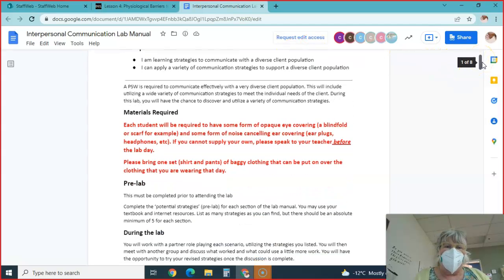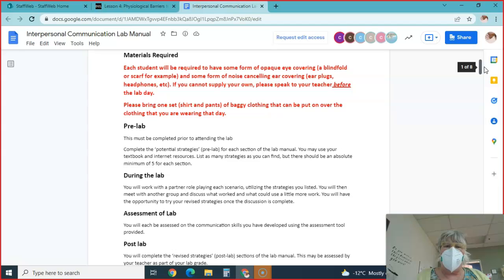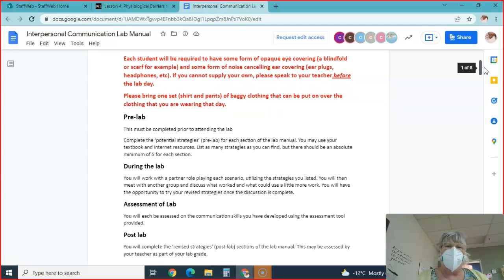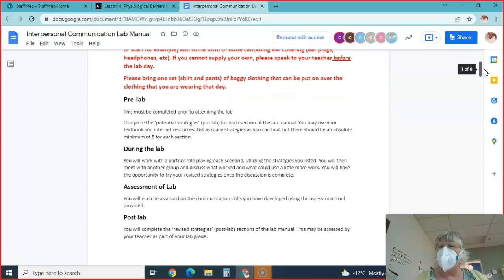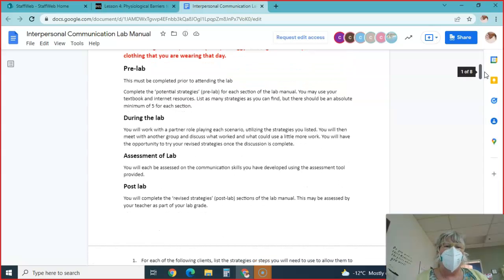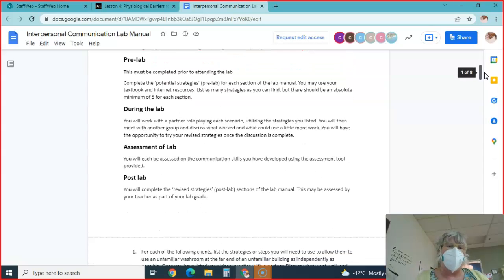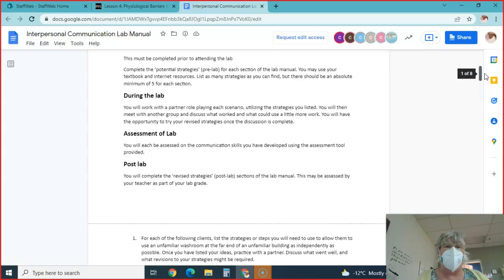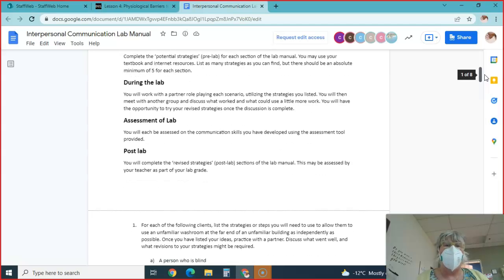Bring a set of shirts, pants, or baggy clothes so you can put them over your clothing that day. I don't really care about the specific clothing. Just as long as you bring shirts and pants or something, a dress maybe that you can wear instead, that's fine.